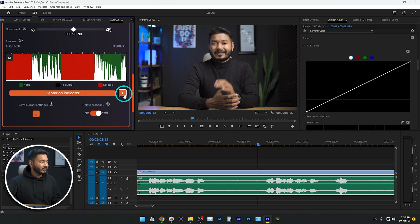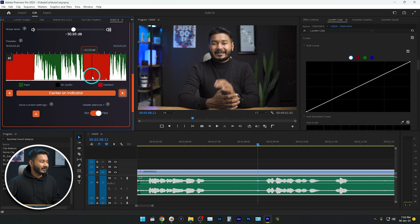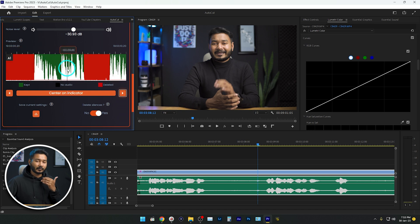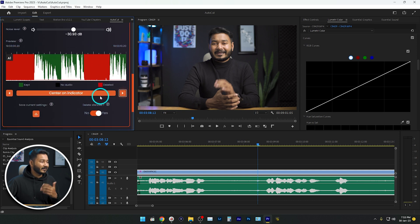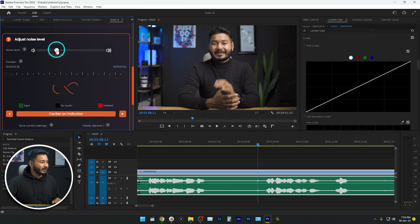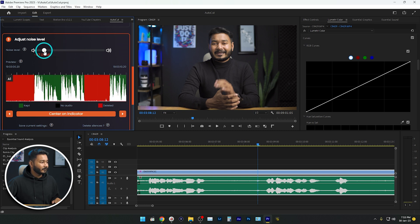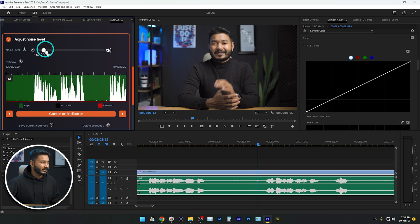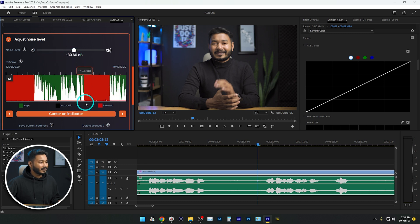Using this indicator, you can see which portion will be deleted — the red sections will be deleted and the green sections will be kept. Here you can determine whether the settings are correct for you. If I change the noise level to maybe minus 47, you can see everything is green so nothing will be deleted. And if I change it back a bit, you can see certain sections turn red and will be deleted. So the setting looks pretty perfect.